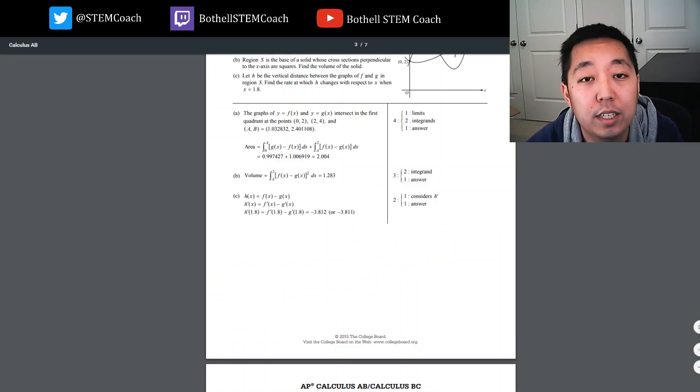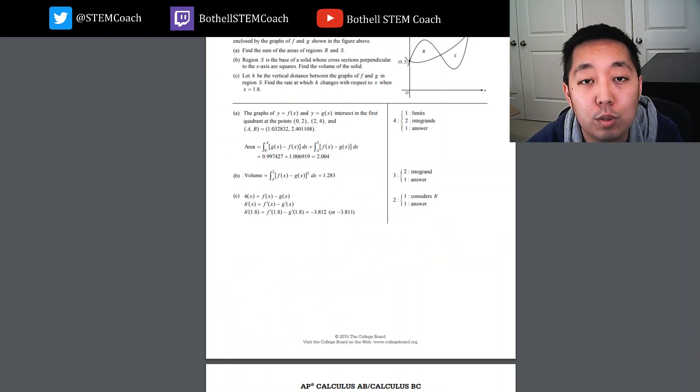Thanks for watching, and I will see you guys in the next free response question. I offer free homework help on Twitch or Discord, so stop on by if you have any homework questions or just want to learn about different parts of math and physics. Hope to see you there.